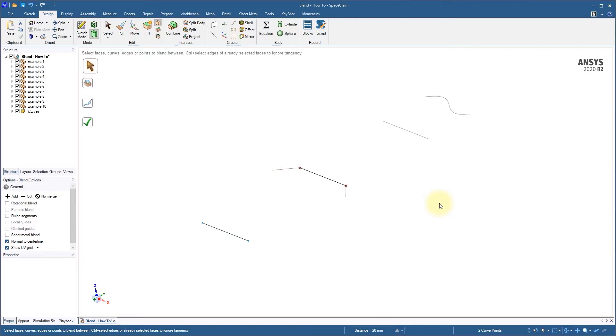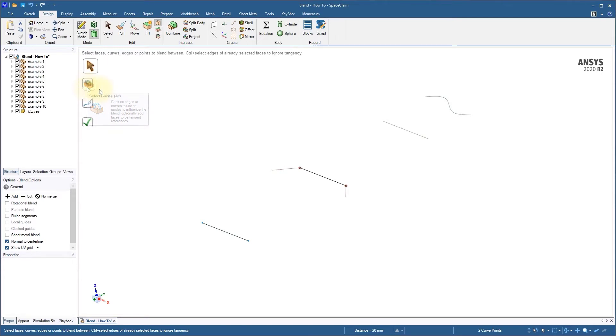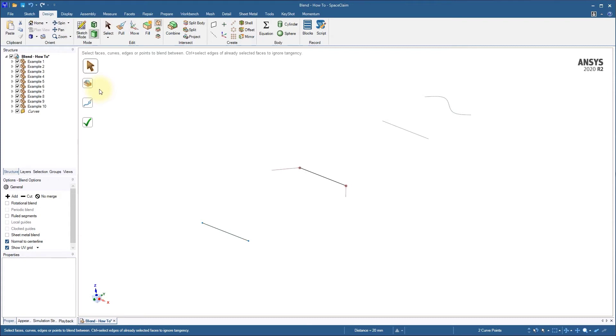This is a perfect time to explore one of the most powerful options within the blend tool, and that's the Select Guides option. Select Guides allows us to specify additional geometry that our blend should take into account. The best application for the guides is to specify tangent references. With the two line endpoints selected, let's click Select Guides.